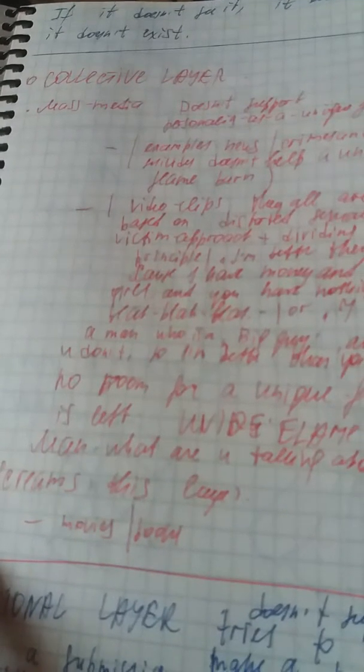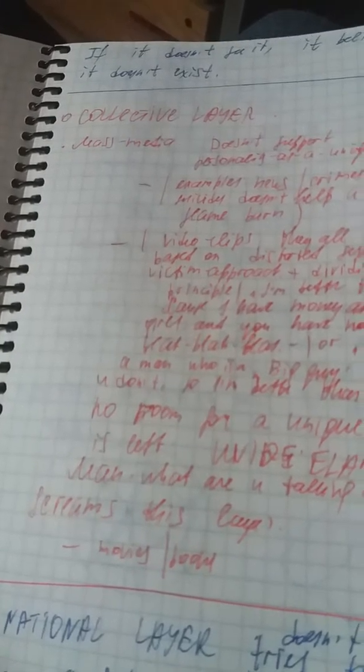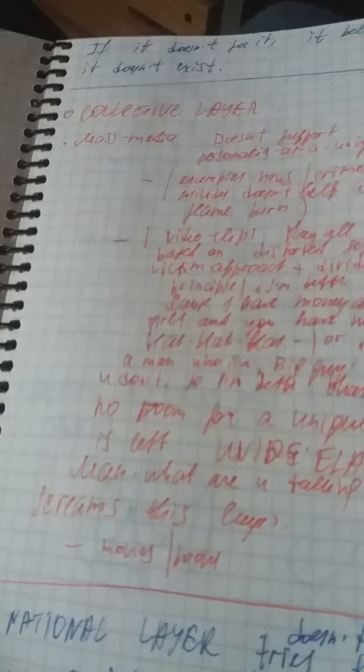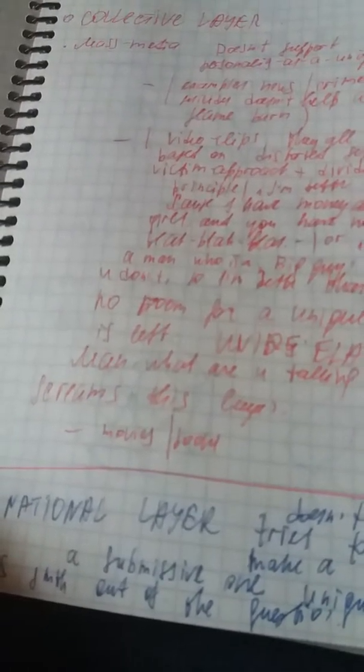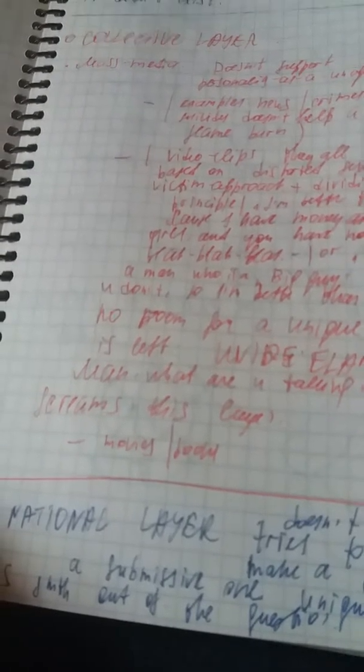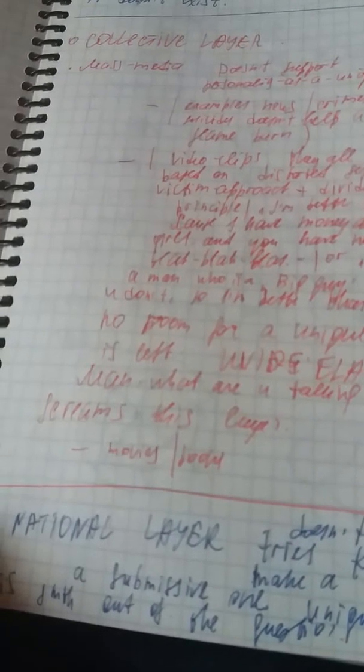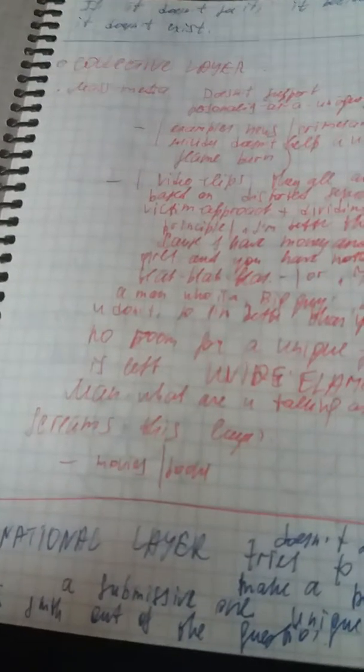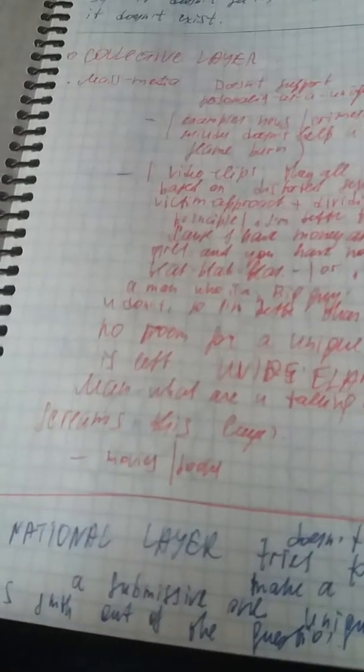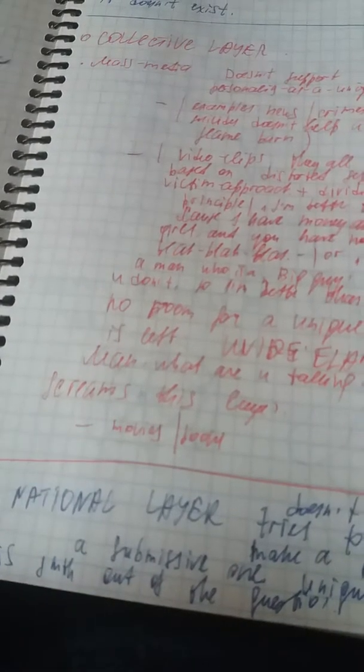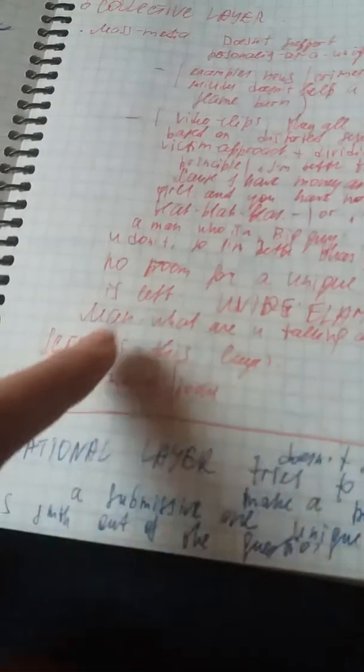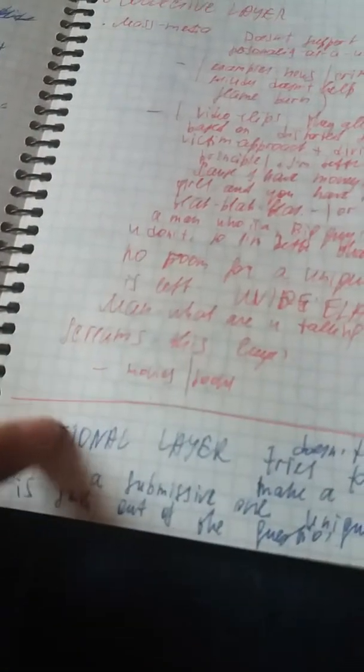Collectively, mass media doesn't support personality as a unique flame. Examples: news, crimes and suicides don't really help a unique flame burn. Video clips, they all are based on distorted sexuality plus victim approach plus dividing principles like 'I'm better than you because I have money and girls and you have nothing,' or 'I have a man who is a big guy and you don't, so I'm better than you.' No room for a unique flame is left. 'Unique flame, what are you talking about?' screams this layer.